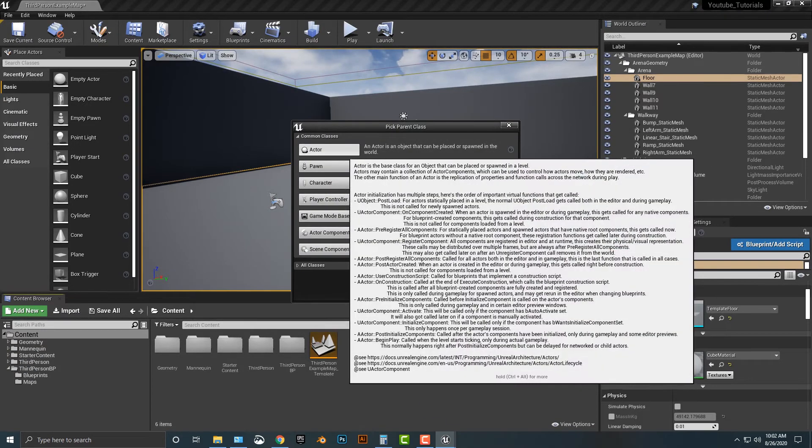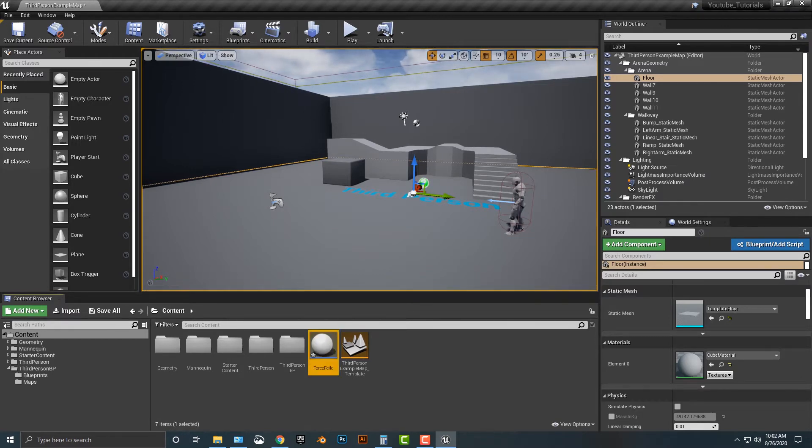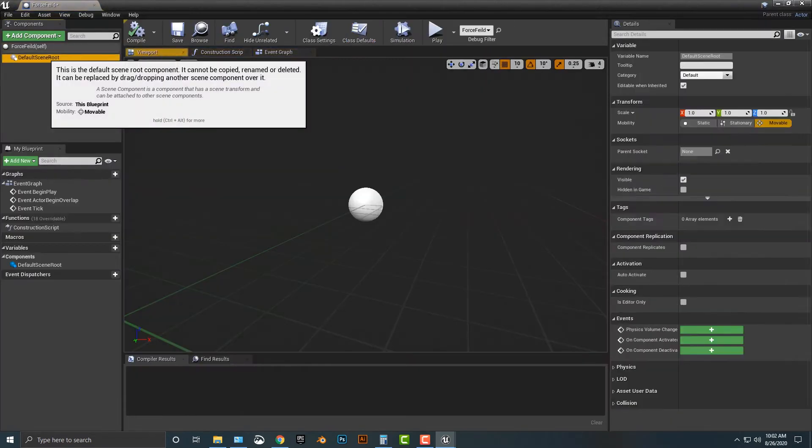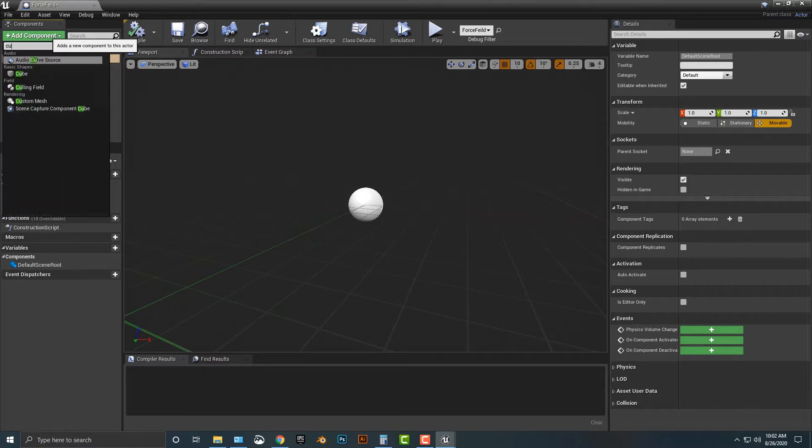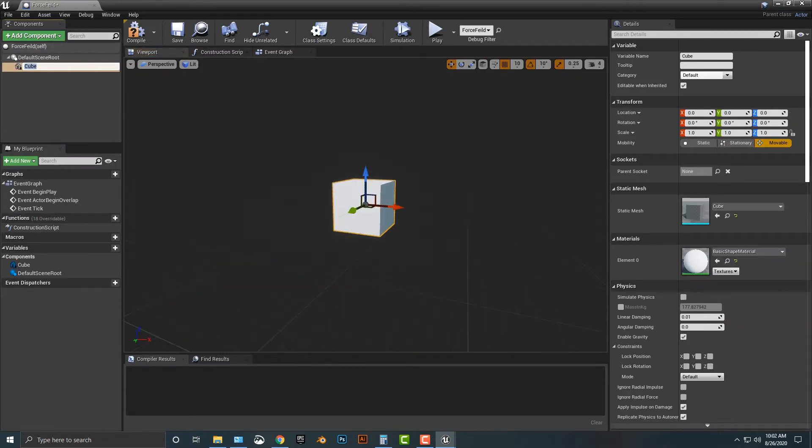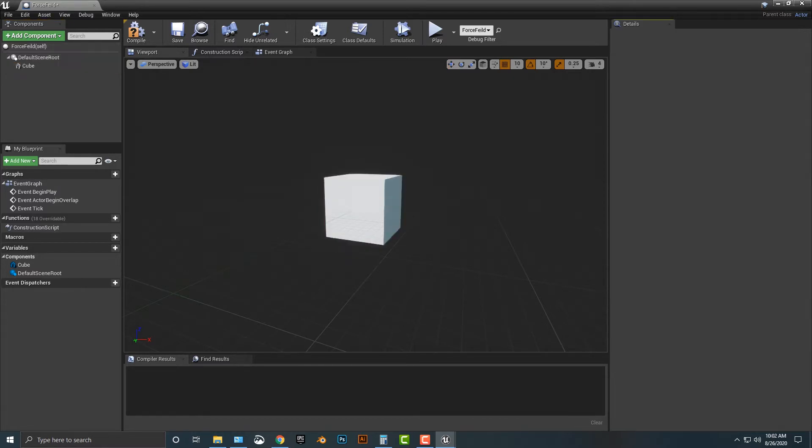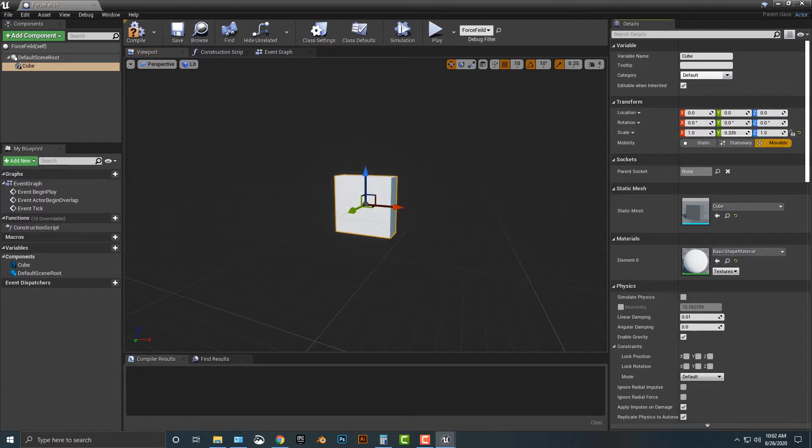I'm going to make a block here, make an actor. We'll call this force field. We're just going to simply drag that up here. Let's add in a cube to this, and for this what we'll do is scale the y-axis down so it's more like a block here.